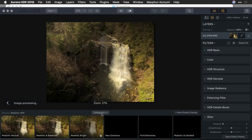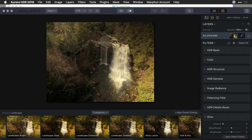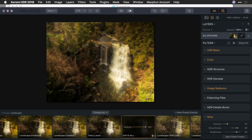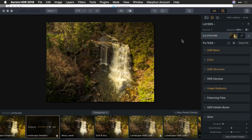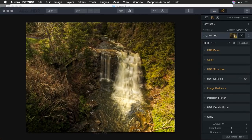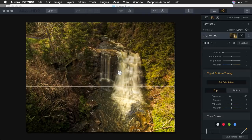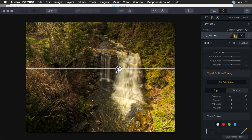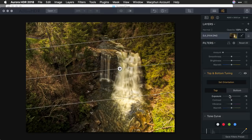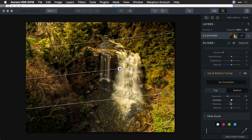Let's bring in a basic adjustment using our presets in the landscape category. We'll go with Landscape Detailed — that works well. If you want to do separate adjustments on top and bottom, you can do so with the Top and Bottom Tuning filter. If you click Set Orientation, this allows you to adjust where that's going to be placed. You can spread this out a little bit separately and adjust the angle to deal with the horizon. On the top, I can brighten that up with some contrast, and on the bottom, pull that down and tone down the colors — you can adjust those independently.